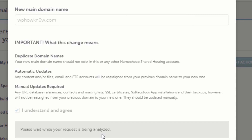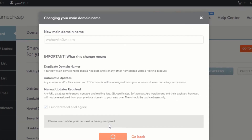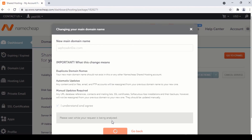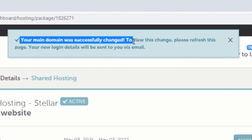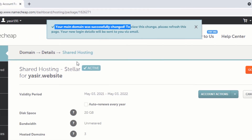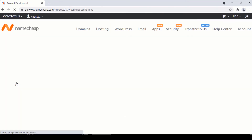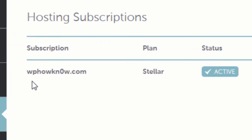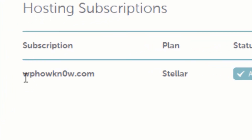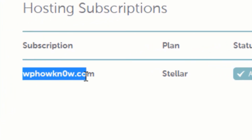Now it will take a while to change your primary domain. Once your main domain has been changed, you will get a success message that your domain name was successfully changed. To verify that, go to the hosting list again, and now here you can see that our primary domain has been changed to wp-how-no.com.